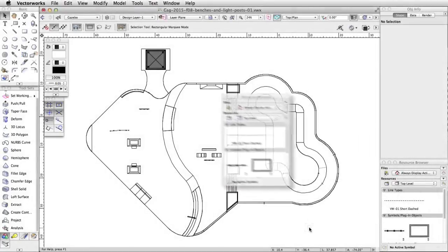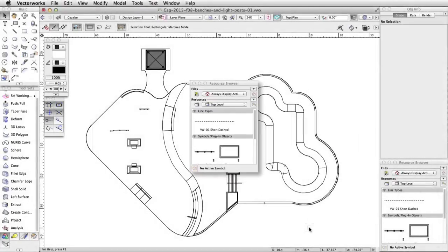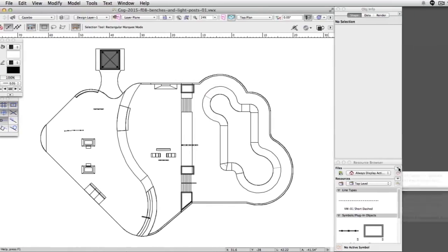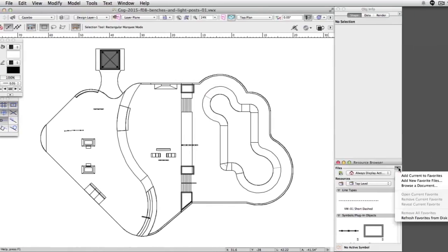In this section we will use the resource browser to import symbol resources from another file. In the resource browser, click on the Files menu button above the Home button.